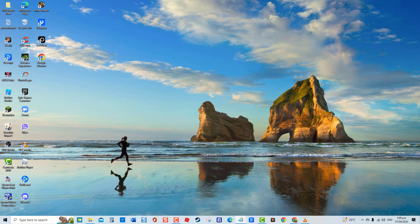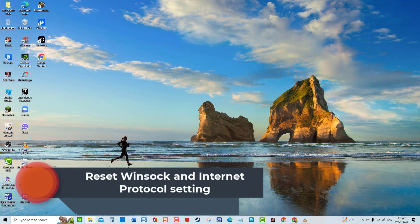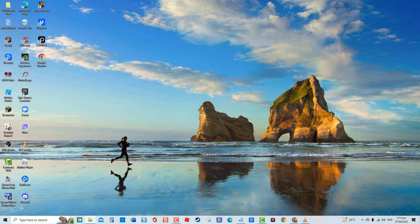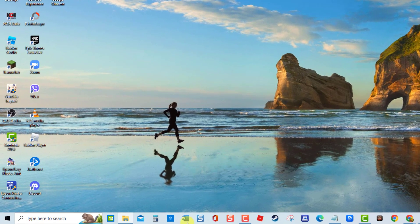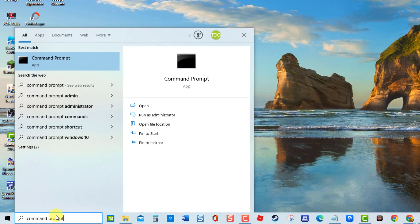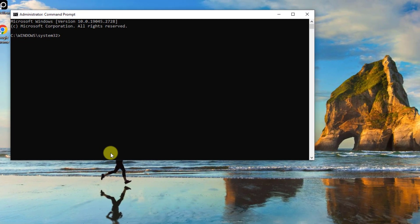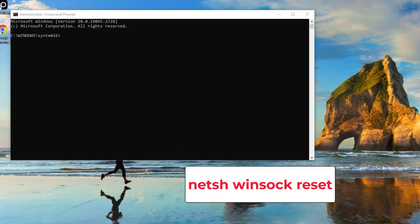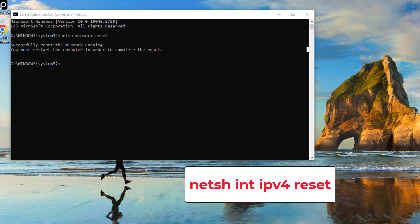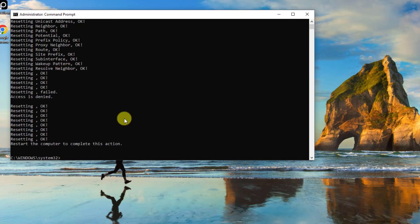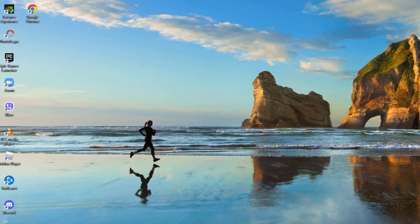If not, proceed to the next solution. Second solution: reset Winsock and internet protocol settings. To do this, type 'Command Prompt' in the search bar located at the lower left, and click Run as Administrator. At the Command Prompt window, type the command 'netsh winsock reset' and press Enter. Then type 'netsh int IPv4 reset' and press Enter. Wait for the process to complete.